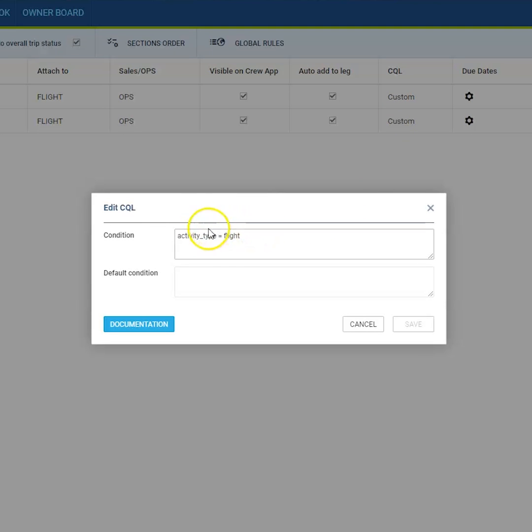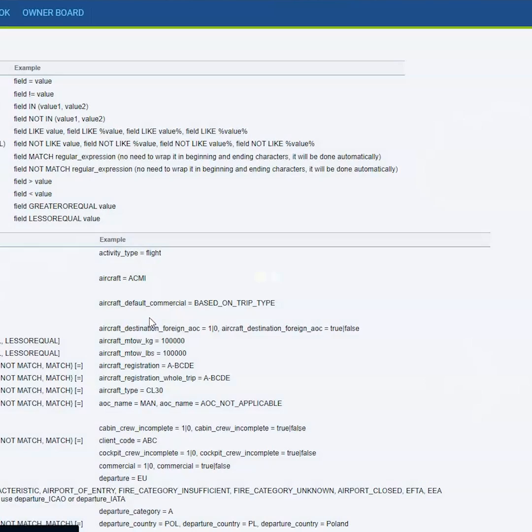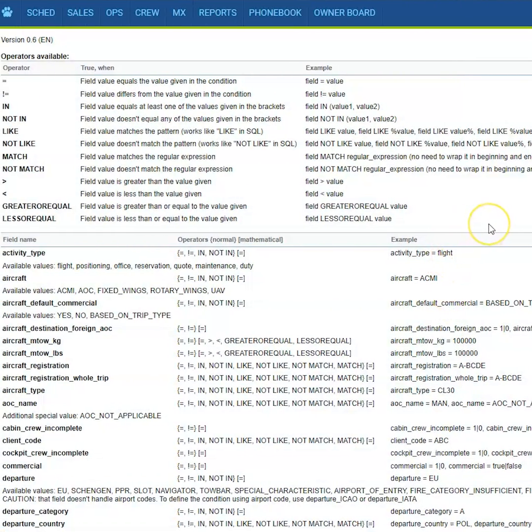From here you can change this condition. You can open the documentation which will show you what are the possible details that you can set to affect the item to appear or not appear on the checklist.